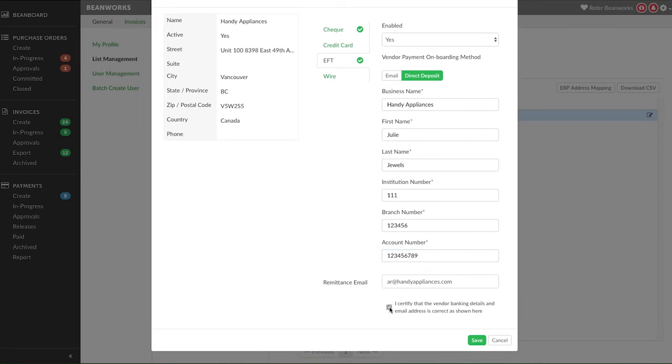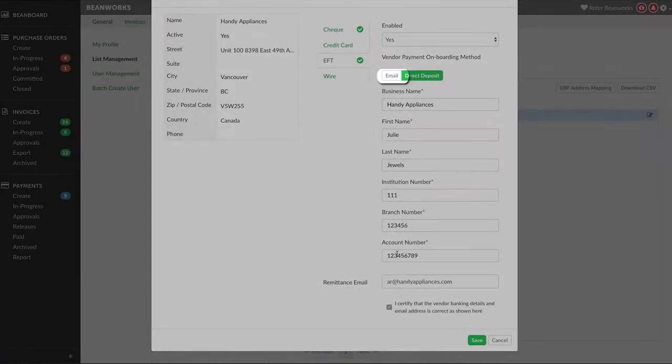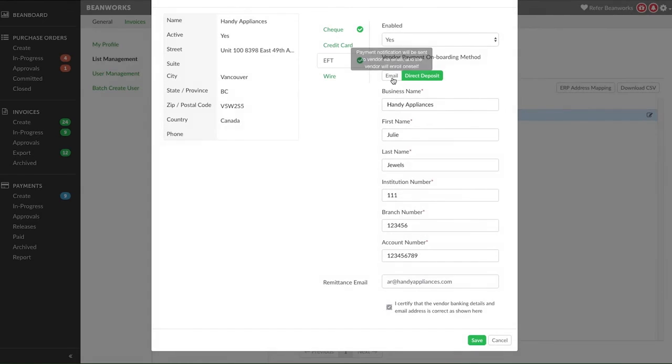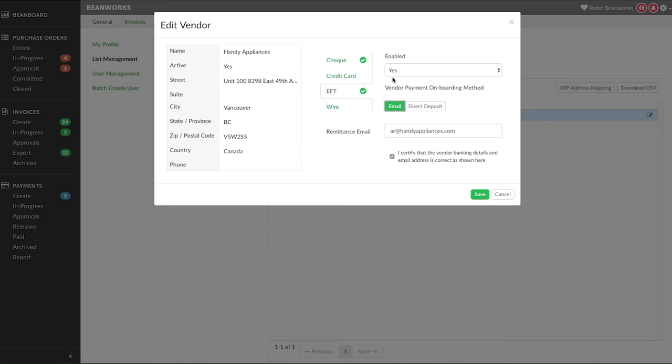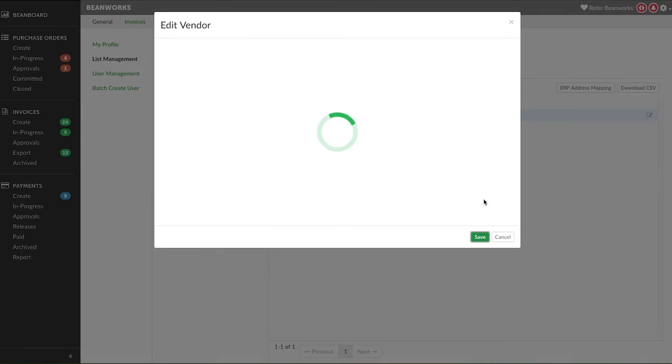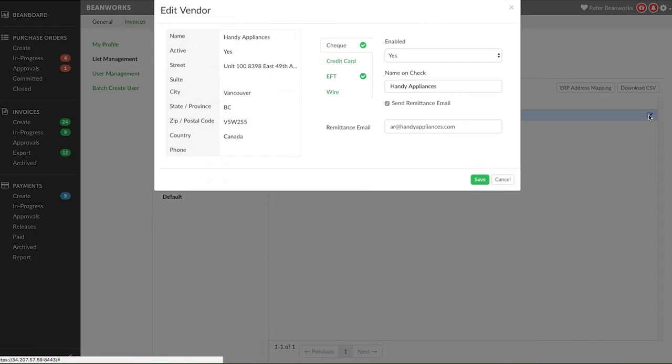If you do not have the vendor banking details, press the Email button and enter in their remittance email only. With the email method, the first time you make a payment to that vendor, an email will be sent to the email you provide to ask them to set up a Versapay account. They will enter in all their banking details themselves and confirm their account. This is a one-time process for the vendor. Once the account has been set up and confirmed, future payments to the vendor will go directly to their bank account and they will not need to take any additional steps or log into Versapay.